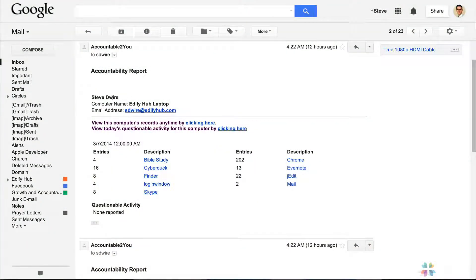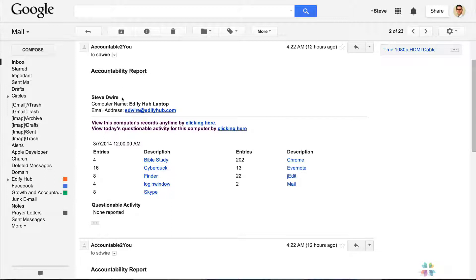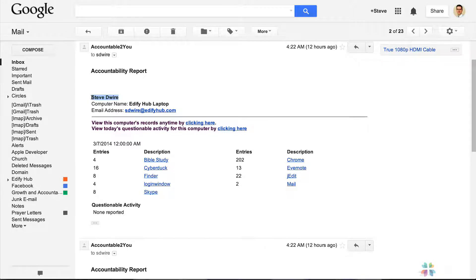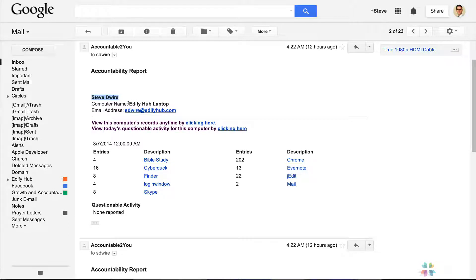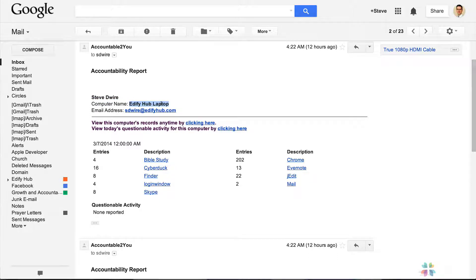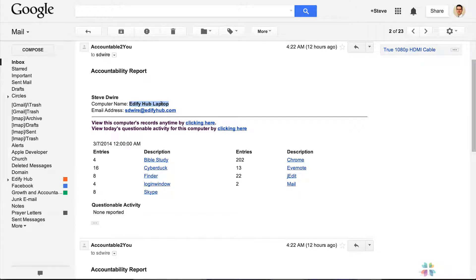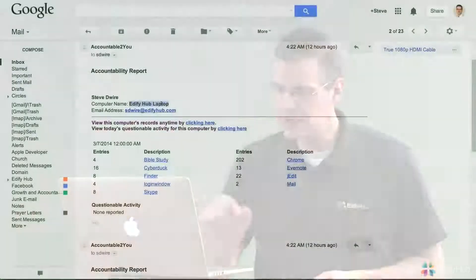What we see here first is an accountability report with my name. This is the name I assigned when I signed up with Accountable2You, and it will be the same for every device you have. Next we see the computer name. Every time we install the software, it asks for a device name. This is how you can tell which computer visited which websites or had what activity. If you have multiple devices, if everybody in your family has their own smartphone or laptop, you can give a name to each device that lets you know which accountability report refers to which device.